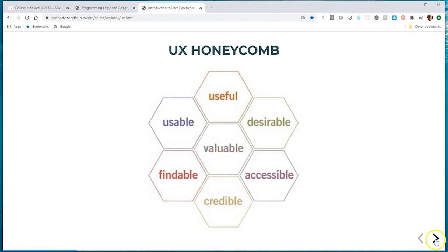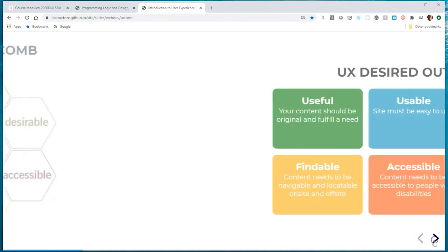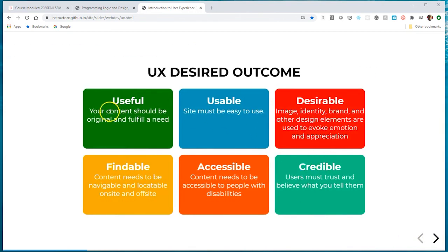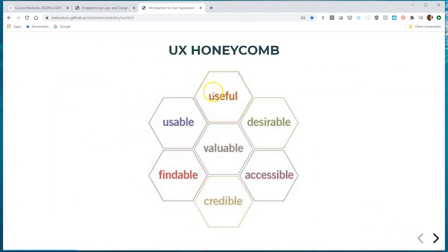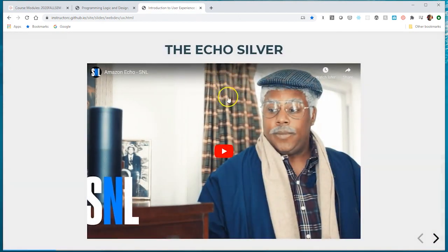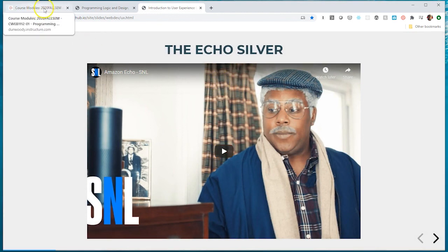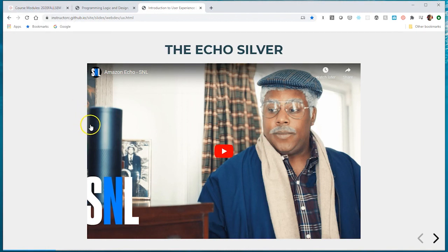If you need more definitions on what these terms mean, just click to the next slide. We'll have a discussion about this in class, but do your best to point out as many different ways they achieved the elements of the UX honeycomb. Go ahead and pause this video, watch the Amazon Echo Silver video, and post your response within Canvas. That'll be worth two points and is due before our synchronous session.